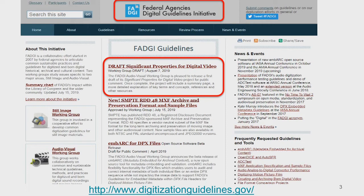These are US federal agencies. We have two working groups: one for still images — you're likely familiar with the FADGI star ratings, led by my colleague Tom Rieger — and the other is the audio visual working group, which I lead. We cover audio, video, and motion picture film. Some of you may know us from our comparison of file formats for digital video and our MXF application specification through SMPTE called RDD 48.